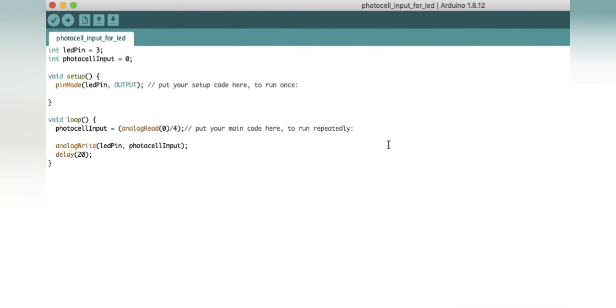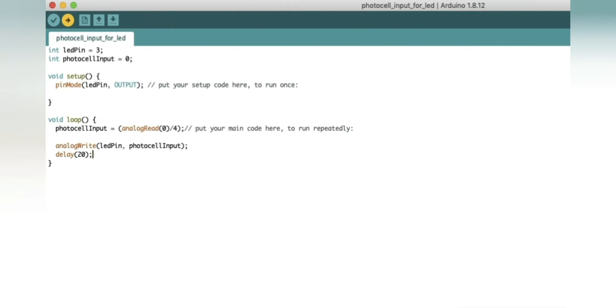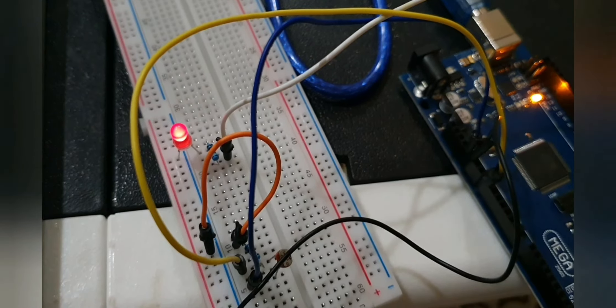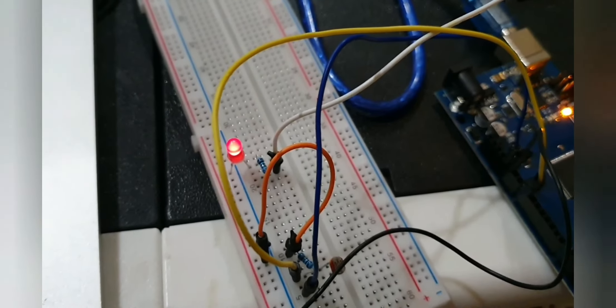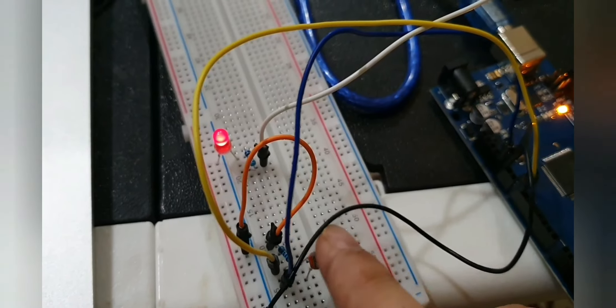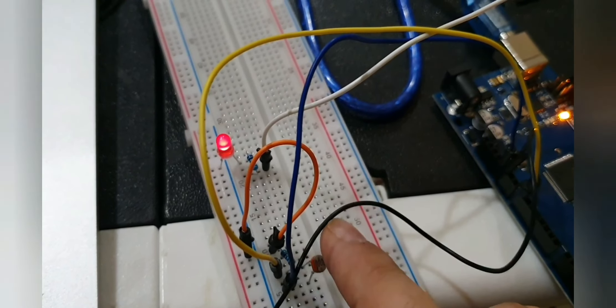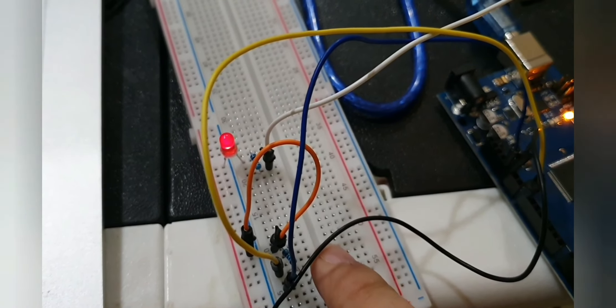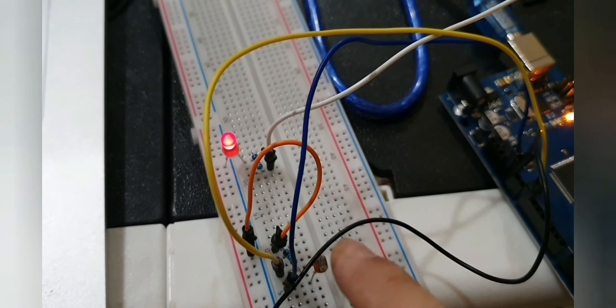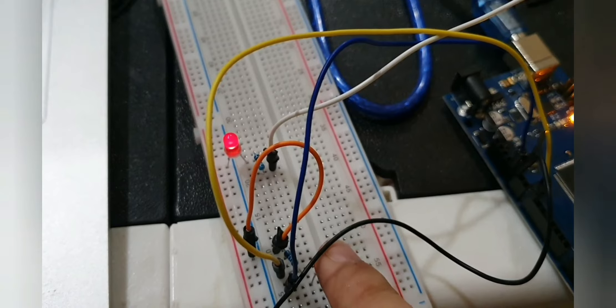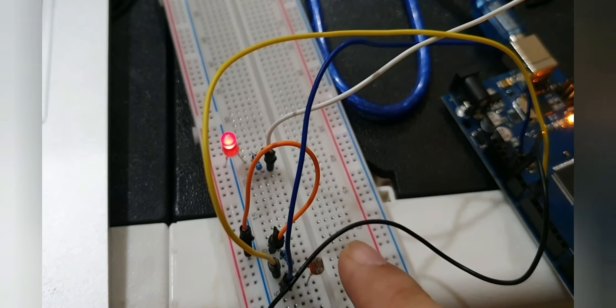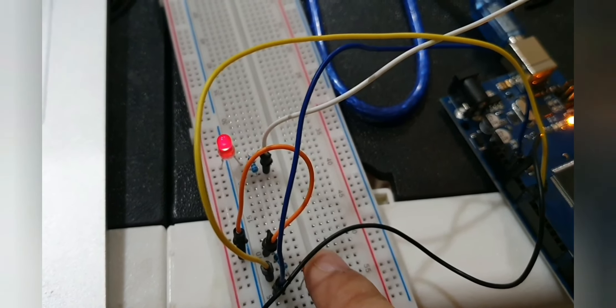Let's move to the board and test our experiment. So now you can see the LED is glowing. As soon as I interrupt the input of photo resistor, the LED will dim. You can see guys how we controlled our LED using a photo resistor.